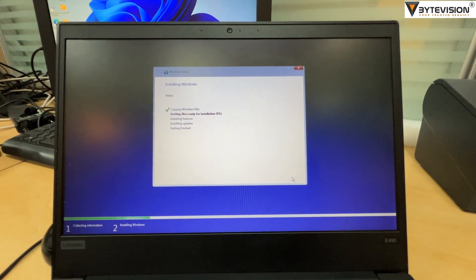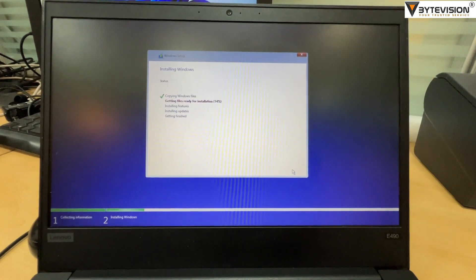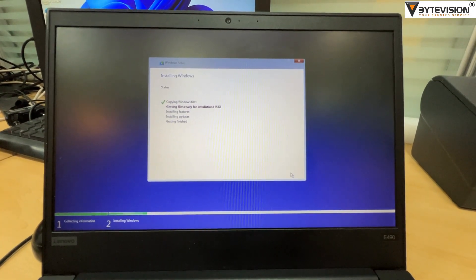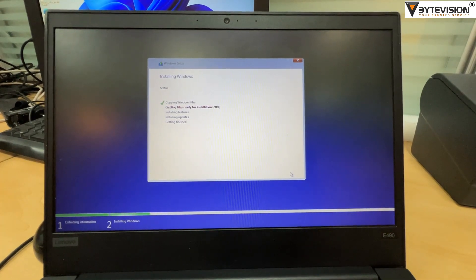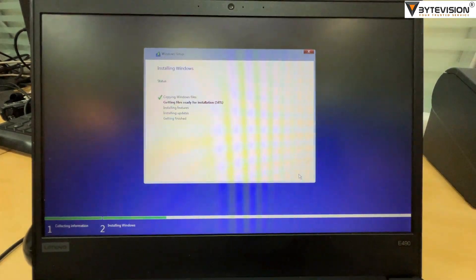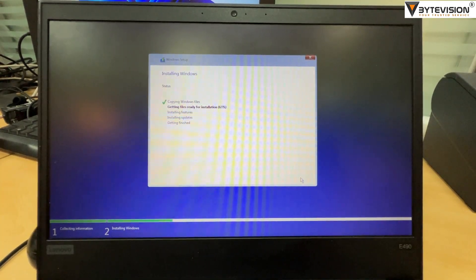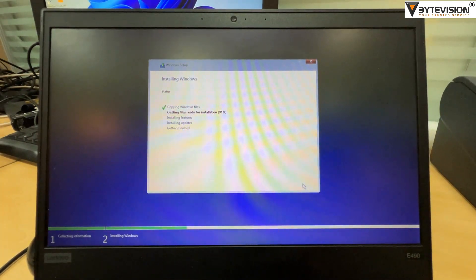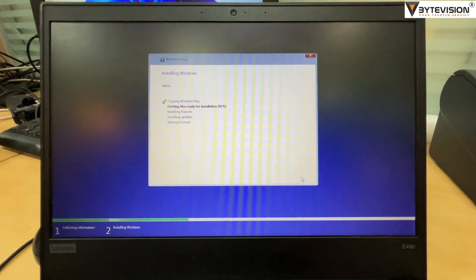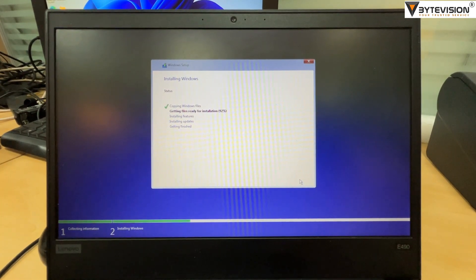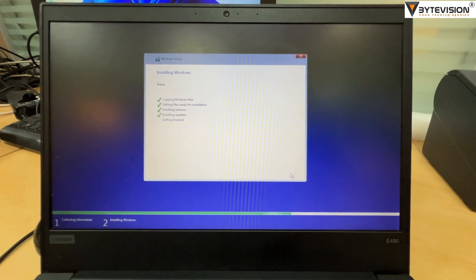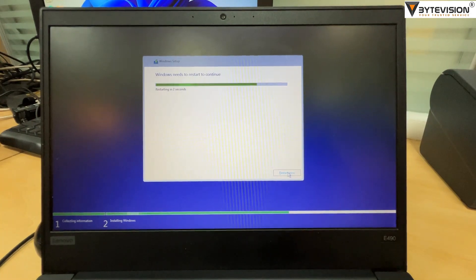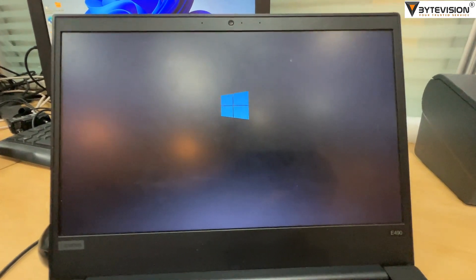This install process will take some time. Thank you for watching ByteVision YouTube channel please like and subscribe. Once installation completed, system will restart automatically.